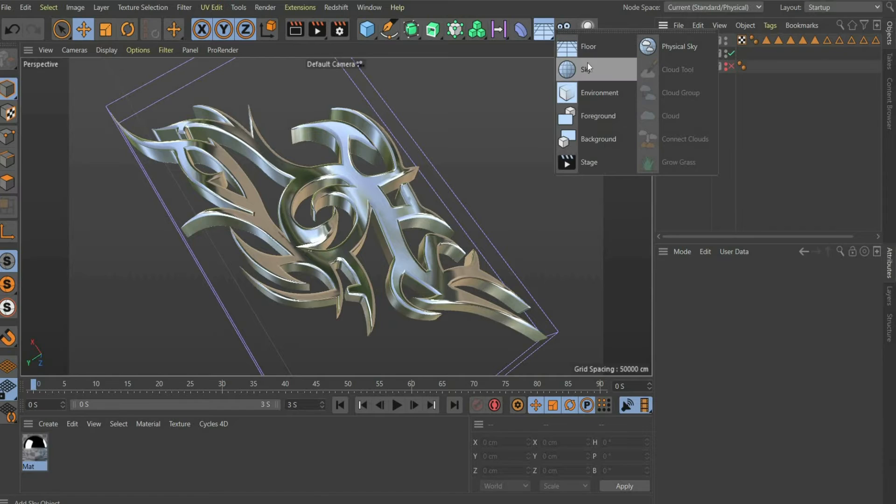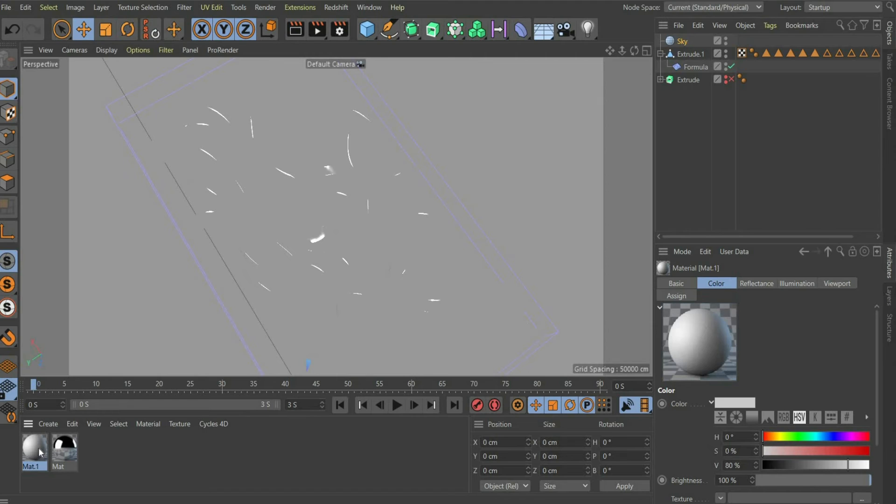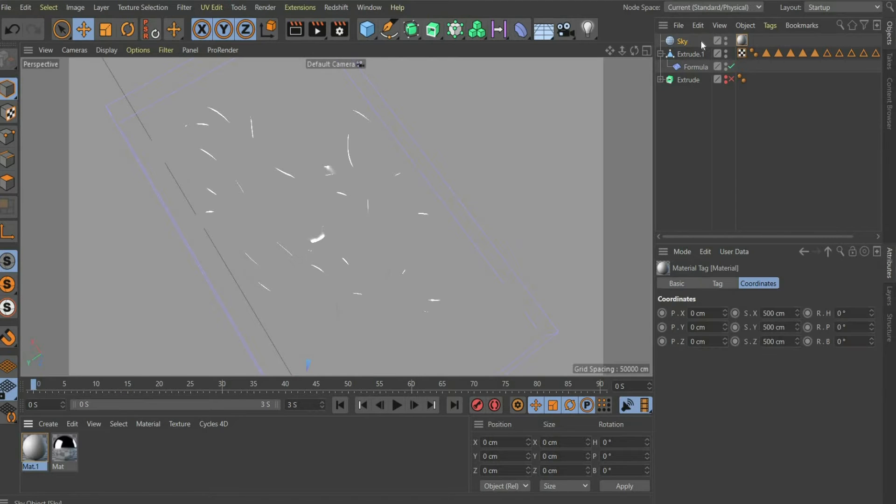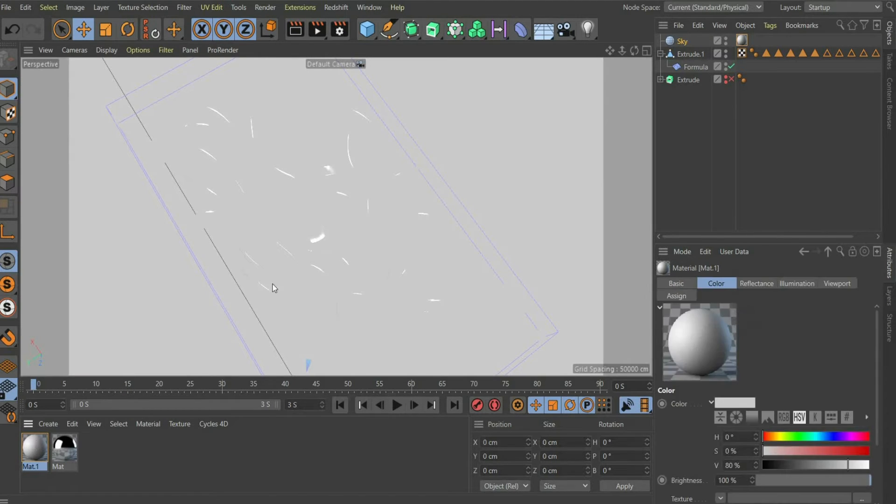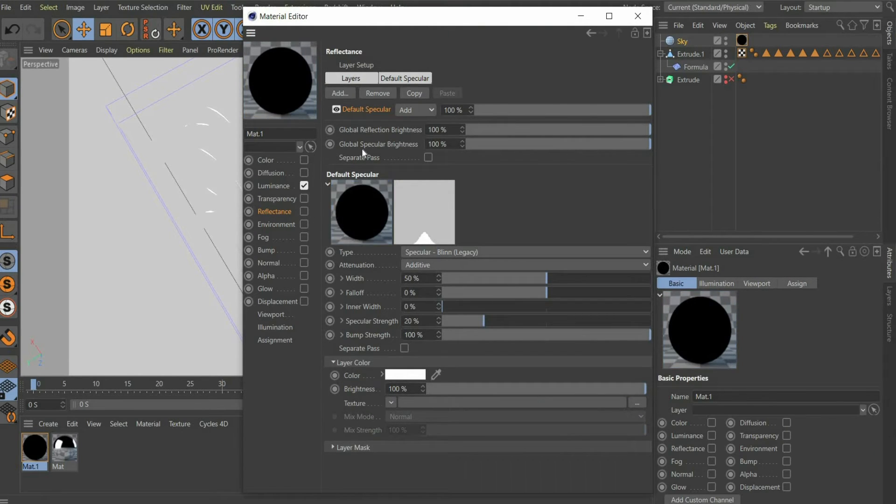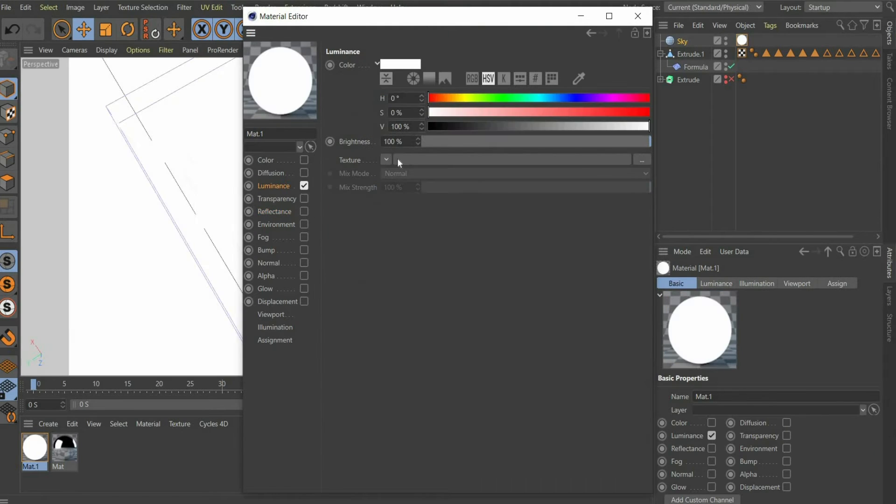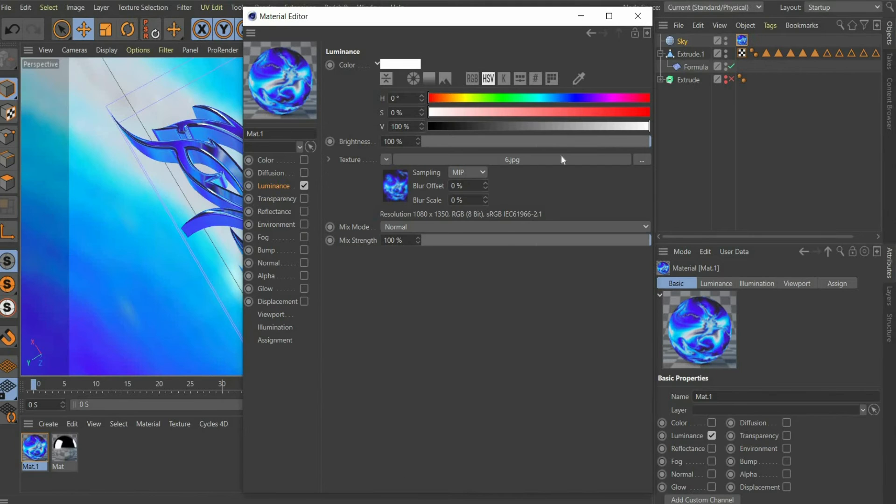Now select sky in the top bar. So that we can see something, we have to create a new material. Drag it to the sky. Here we only need the luminance channel. Under texture you can insert a picture of your choice. I choose an old graphic from me.